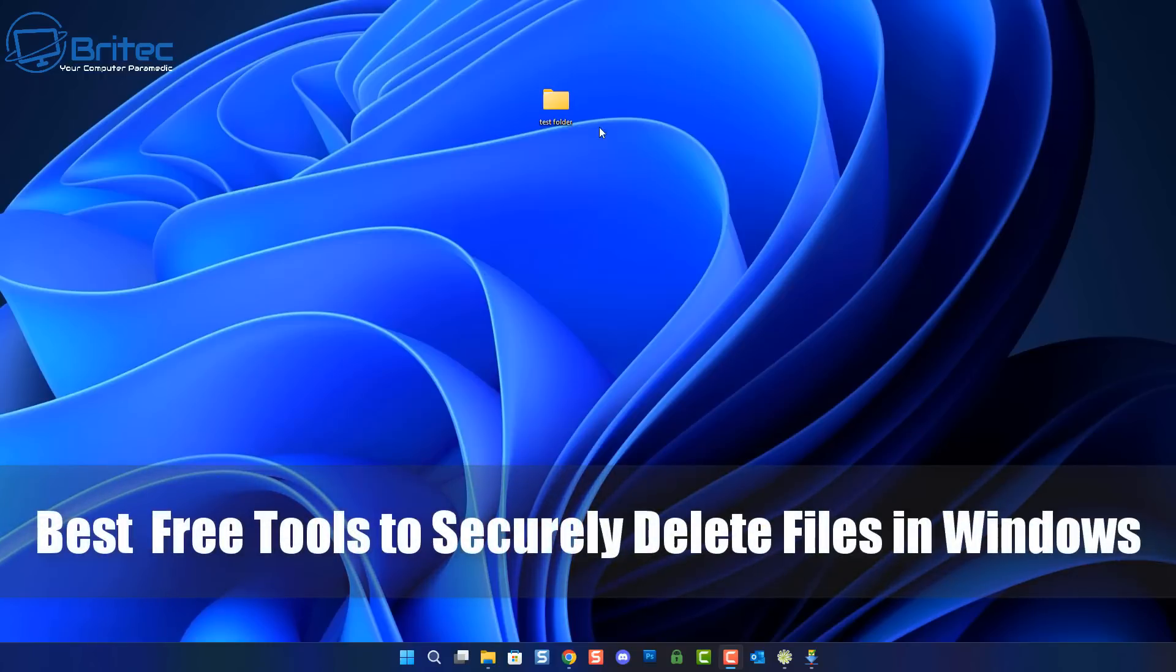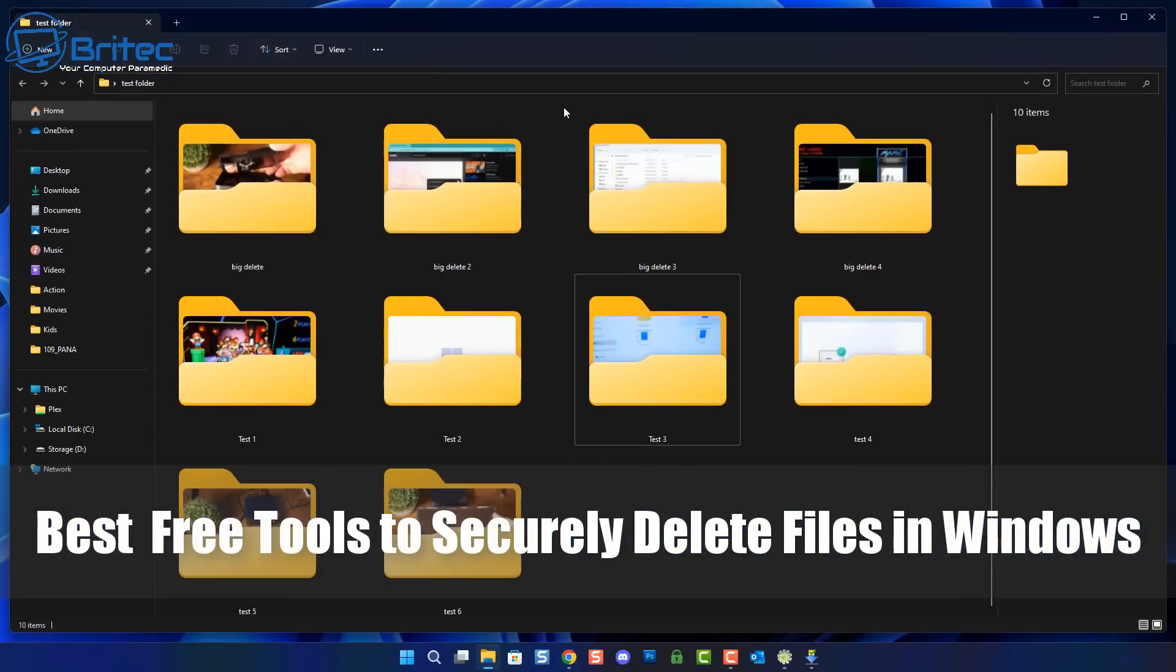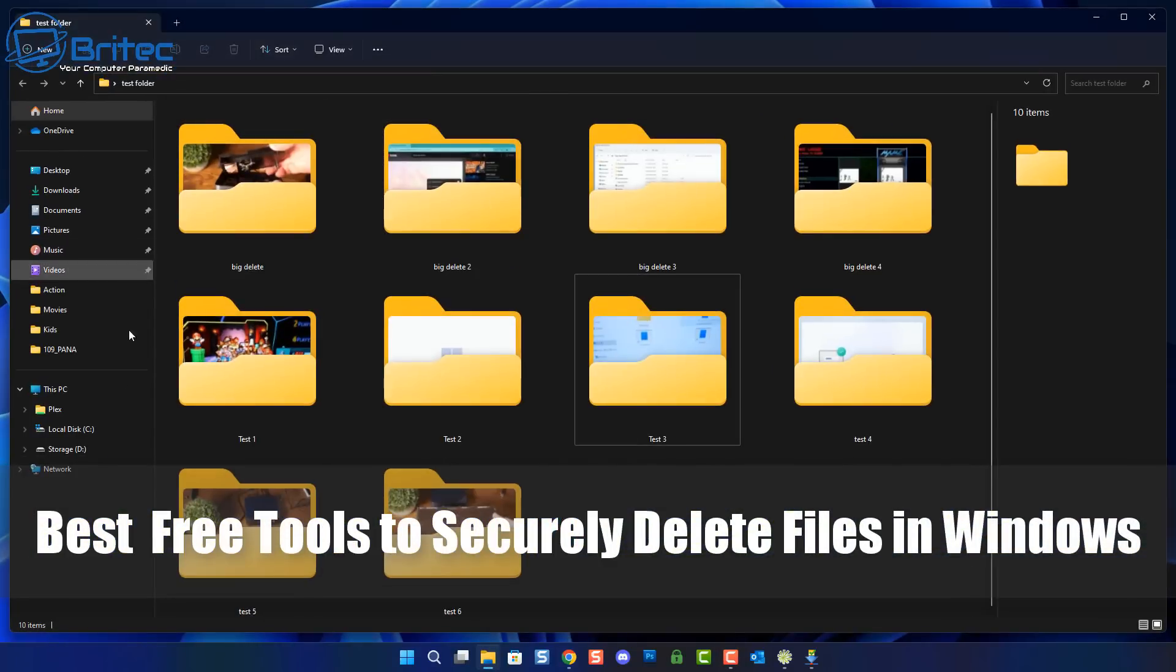Today we'll take a look at some of the best free tools to securely delete your files in Windows.